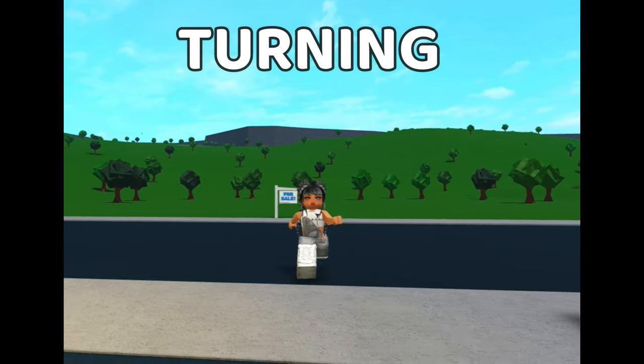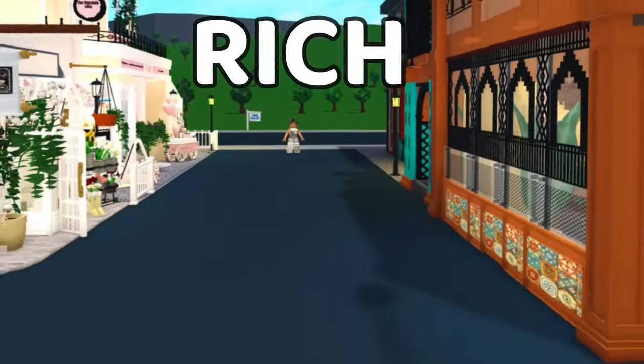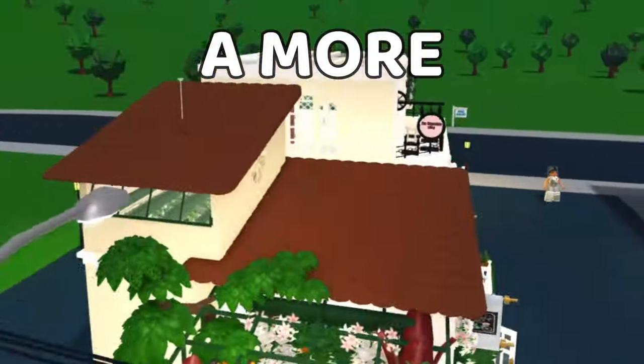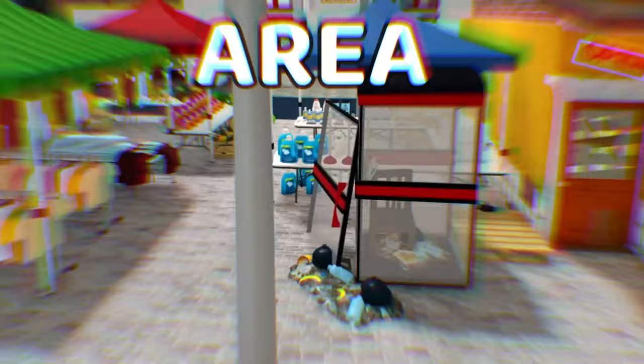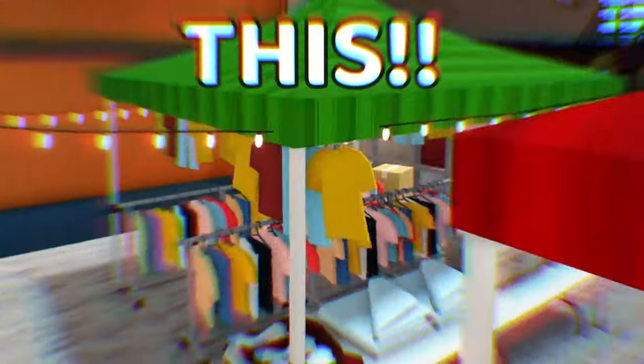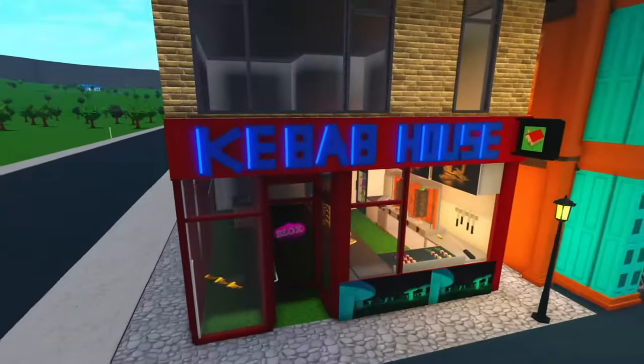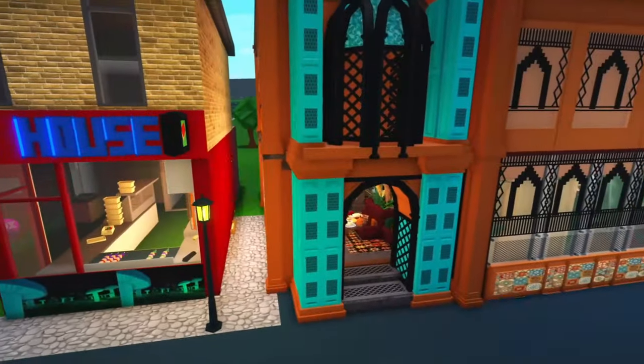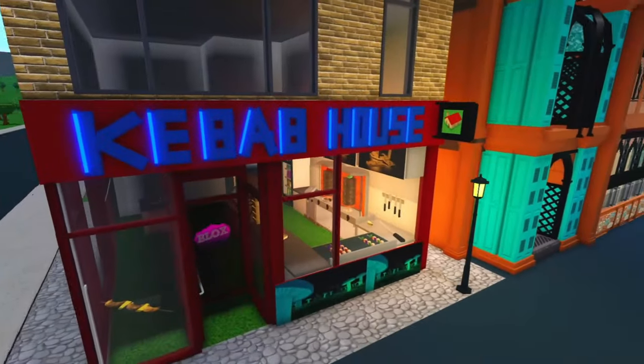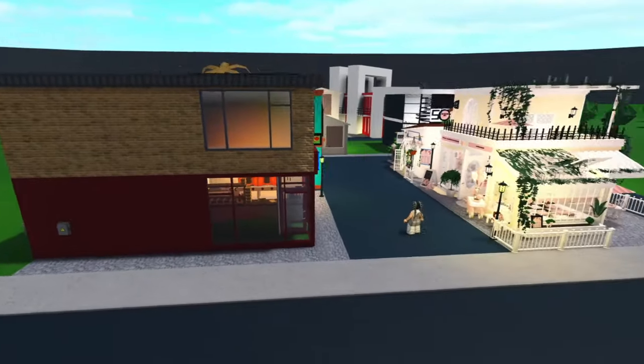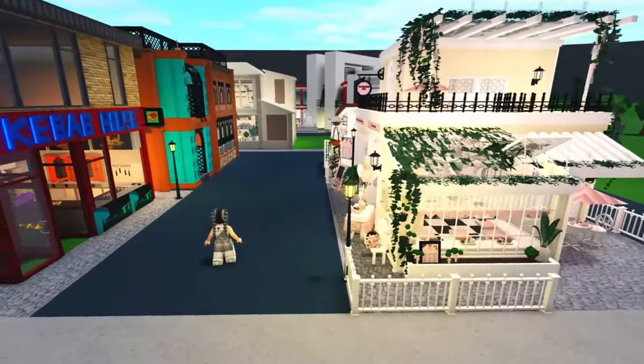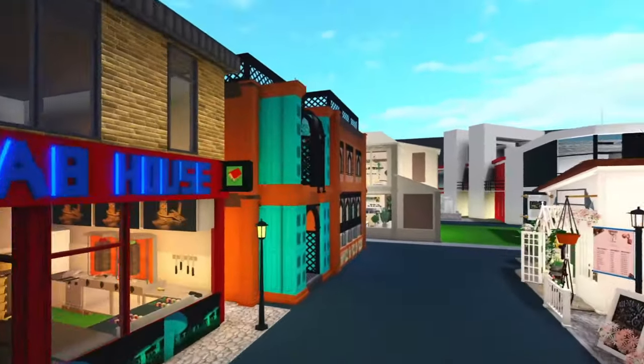Today I'm going to be turning a part of my rich town into a more poor, rundown area. Let's do this. So here is my town as it stands. We have a kebab shop - absolutely nothing wrong with that, who doesn't love a greasy kebab.